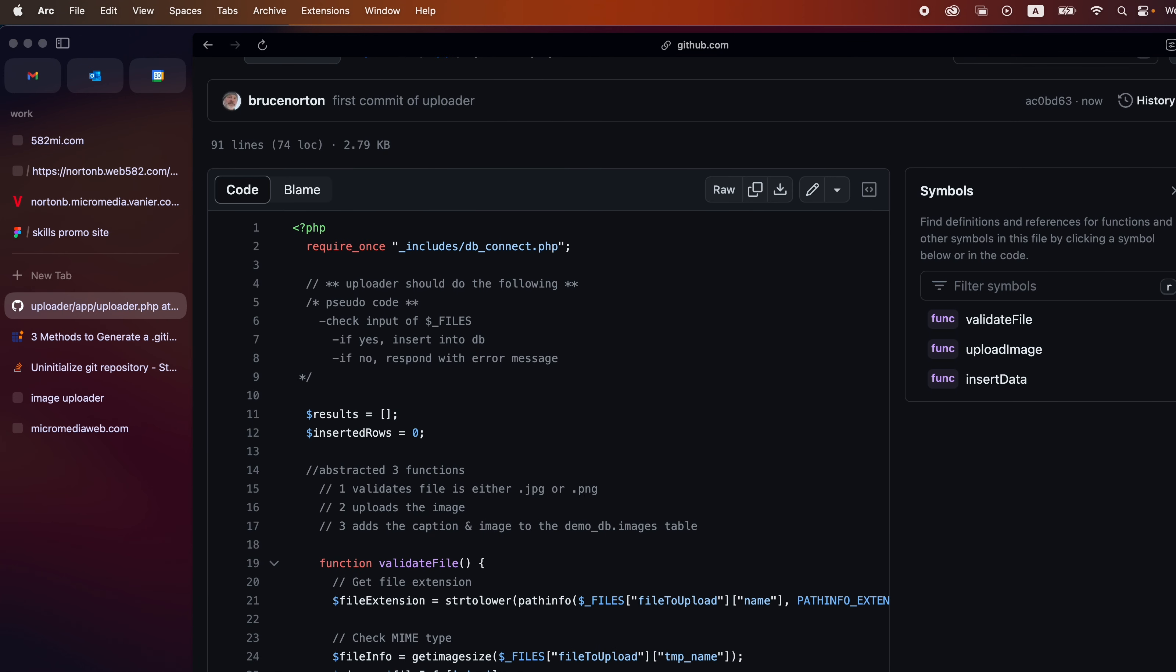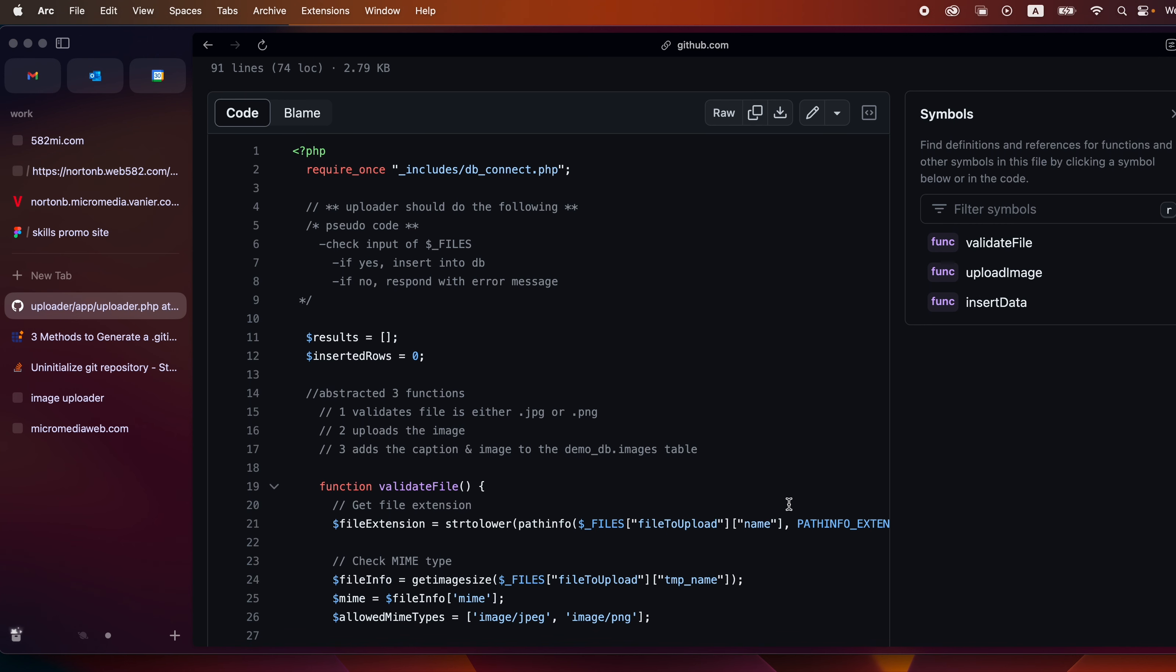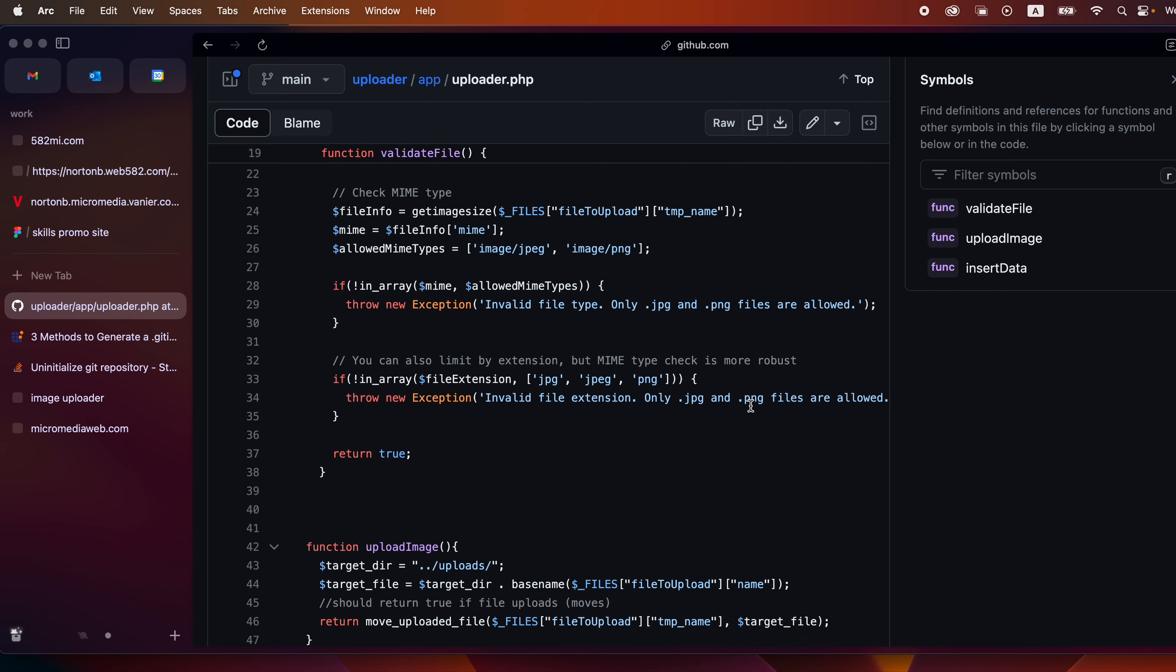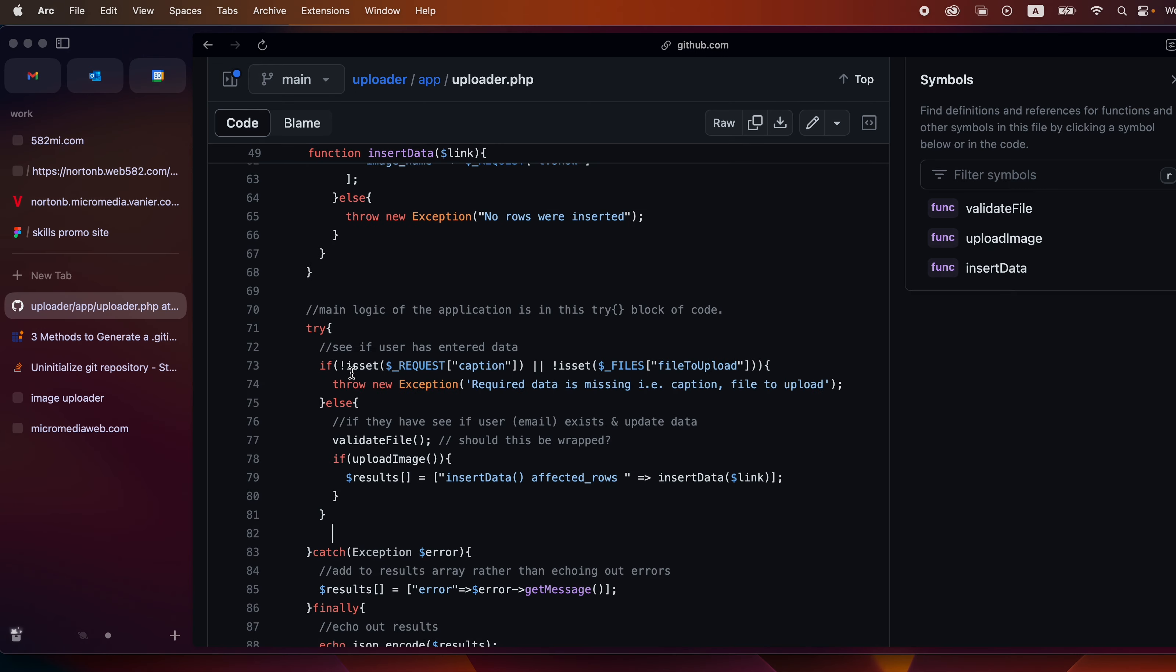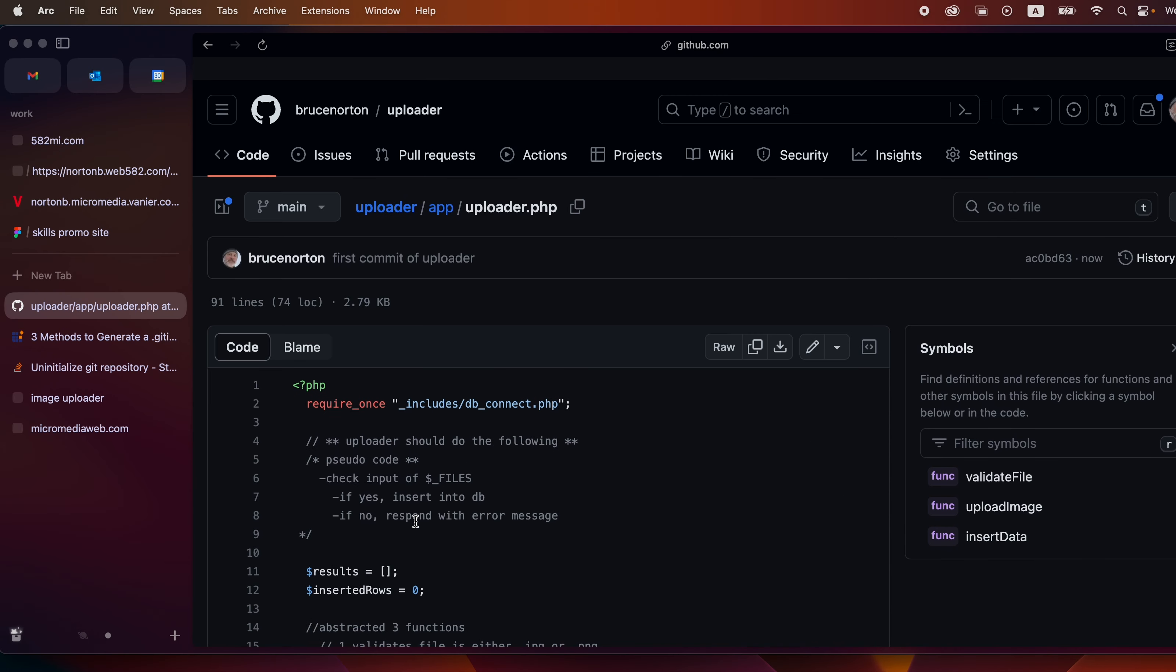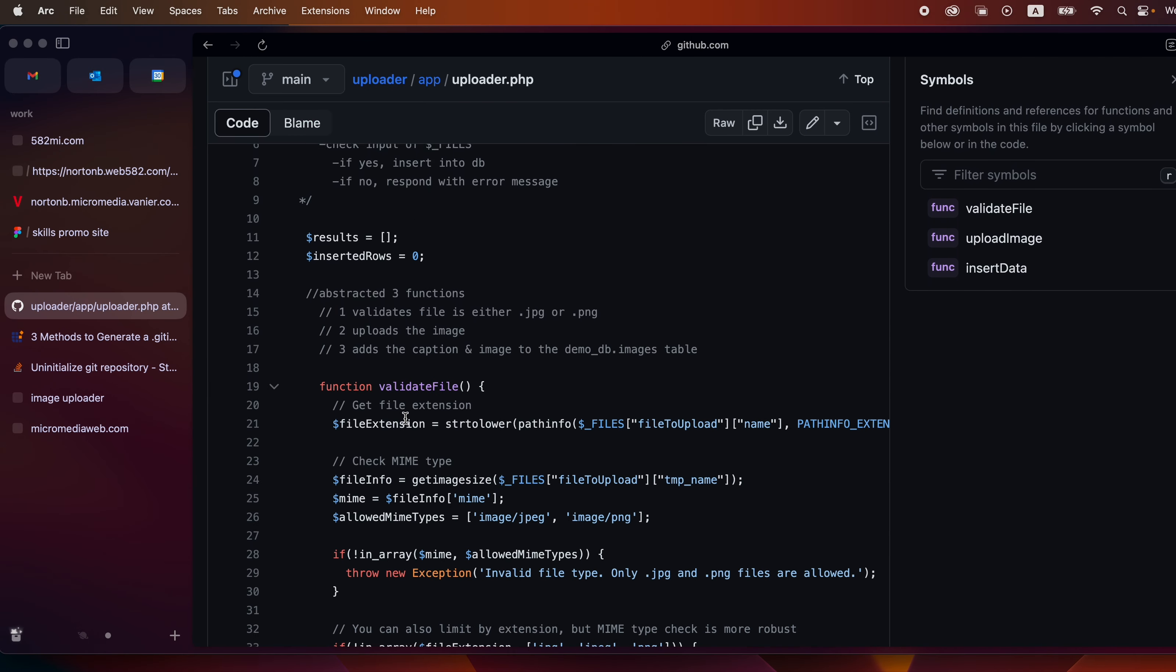And if I open up the app and click on uploader, we can see that the files are quite similar to what we've done in the demo db with the logic down here and then we've got three different functions.